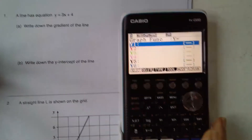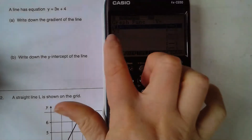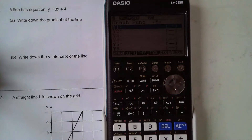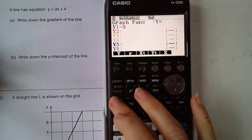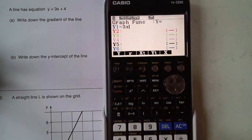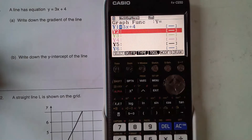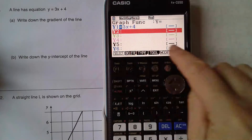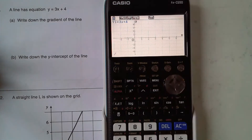So in the graph function I'm going to enter against y1, which is the first graph that I'm going to put in, I'm going to enter 3x plus 4. Execute and then I'm going to tell it to draw.